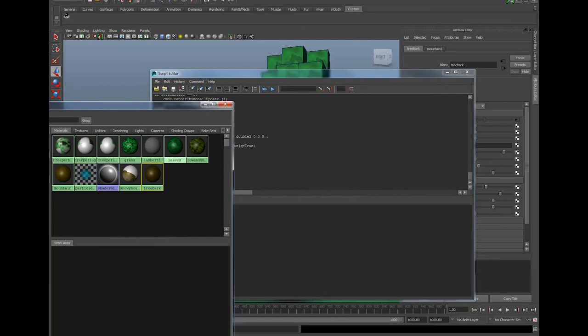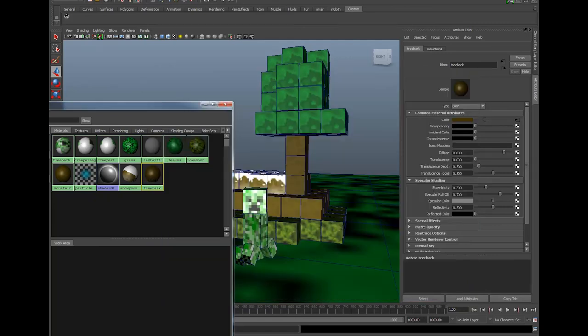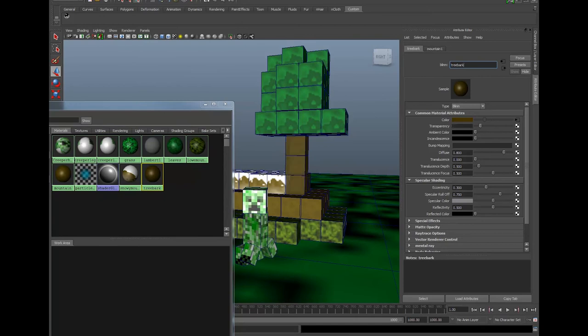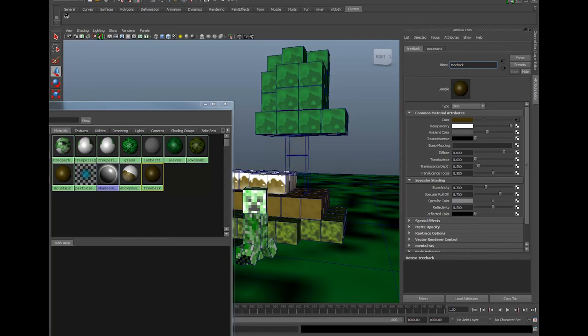You can see it says swatches turned off. So now if I select one of my materials and alter its transparency, its ambient colour and the texture is changing itself in Maya, however the thumbnail isn't updating.